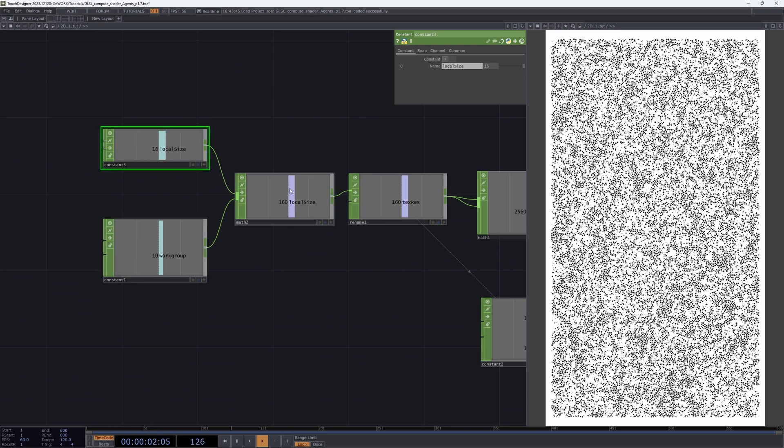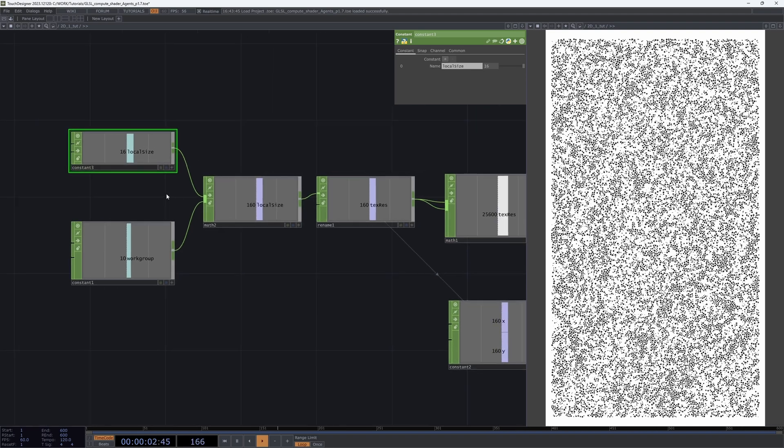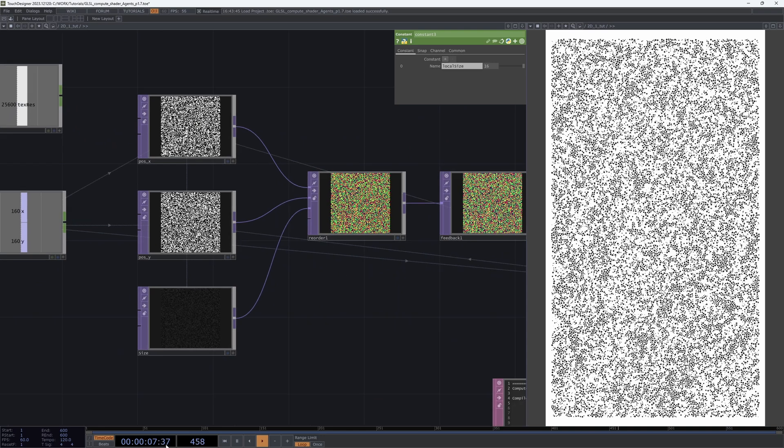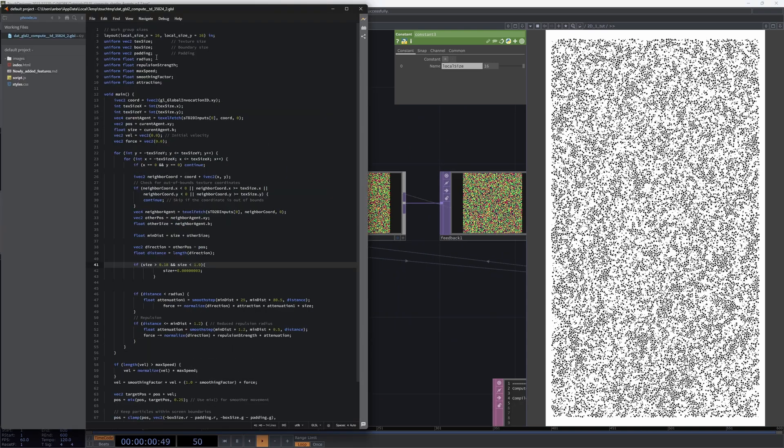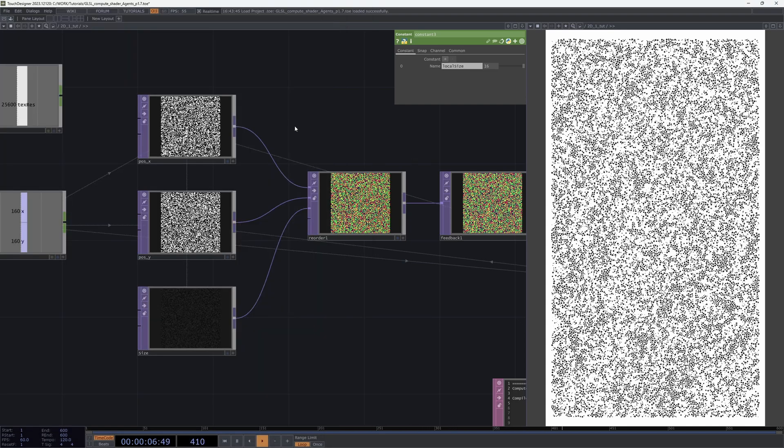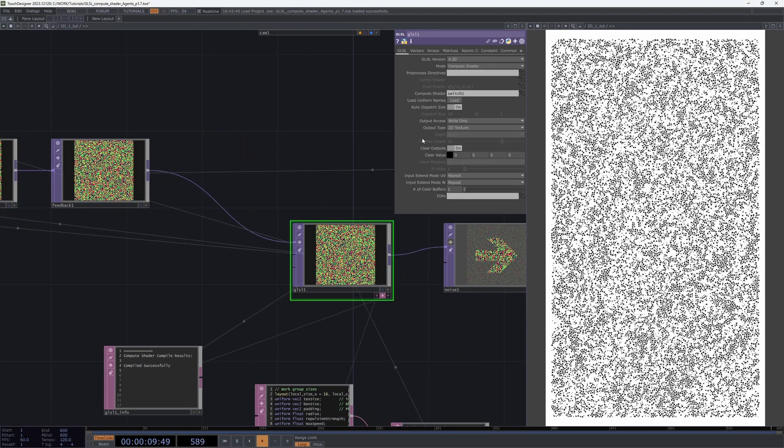I prefer not to change local size because it's hardcoded in our compute shader code in the GLSL top itself, and it has this auto dispatch size feature.